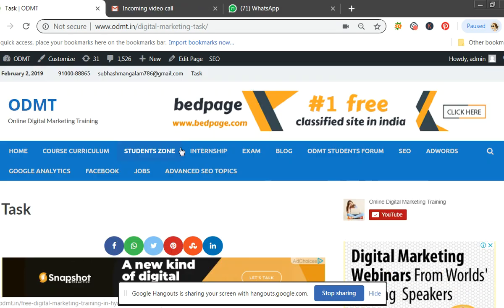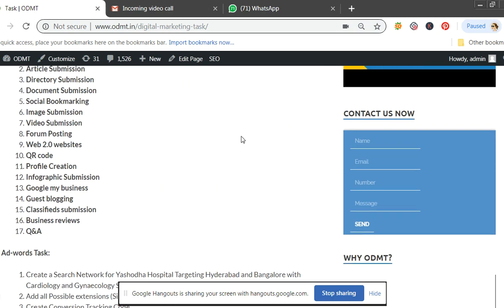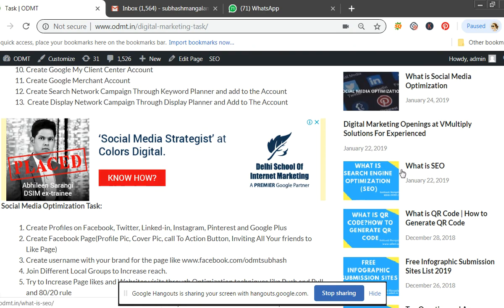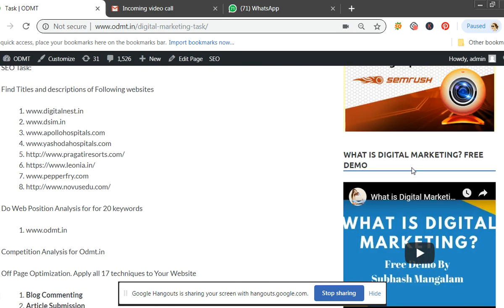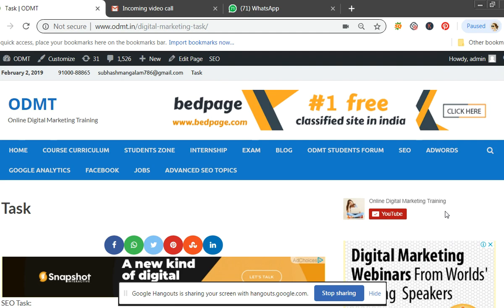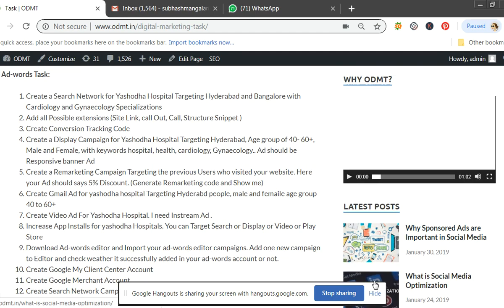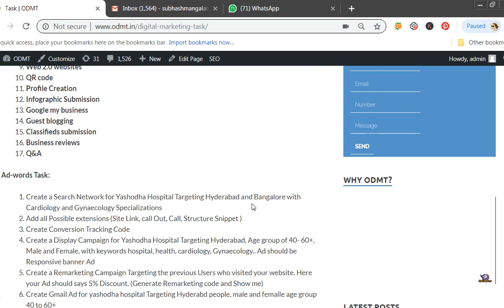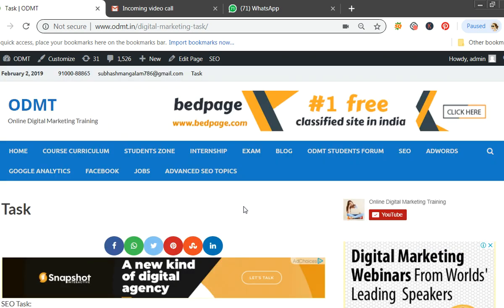First of all, in order to apply for AdSense you should have a website or a blog. This is my ODMT website and I have ads on it — I'm earning money from it. So first, purchase a domain and hosting from GoDaddy or anywhere else, and start writing blogs. It can be a blog or any service-oriented website.